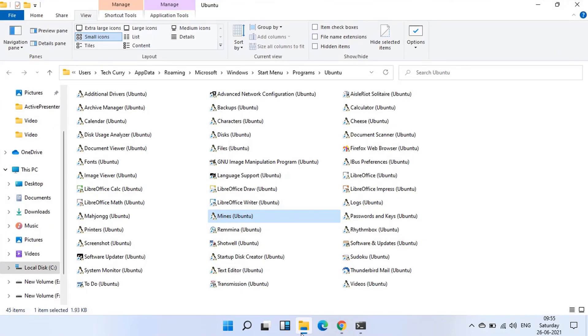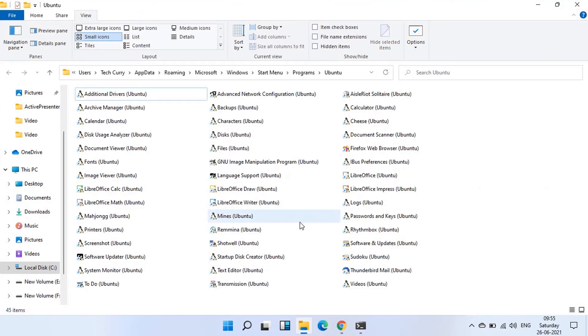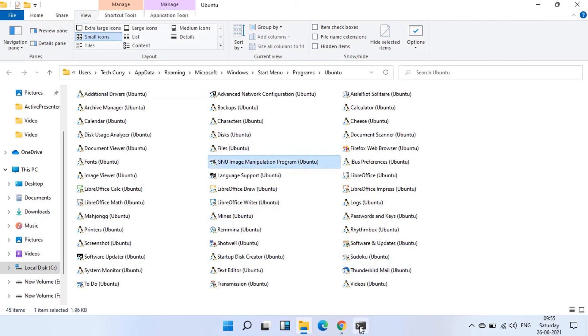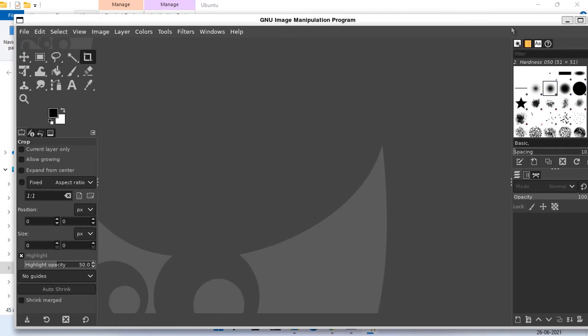Let's search it in Ubuntu apps folder and launch it from there. Double click to launch. This is how we install and launch Linux GUI apps in Windows 11.